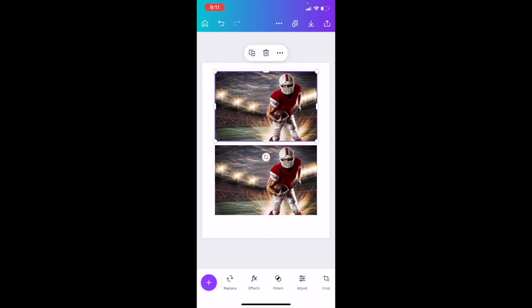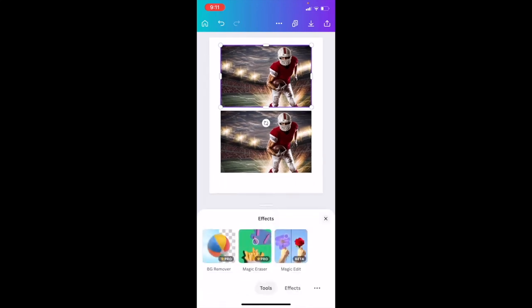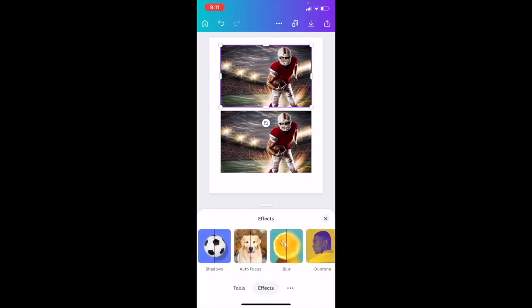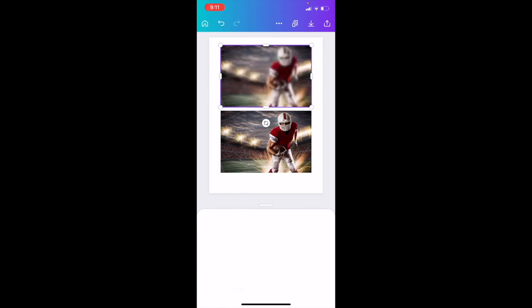Go to the bottom where it says 'effects' - right between replace and filters. On this screen, don't use any of these options. Press on effects one more time, then use the option that says 'blur.'